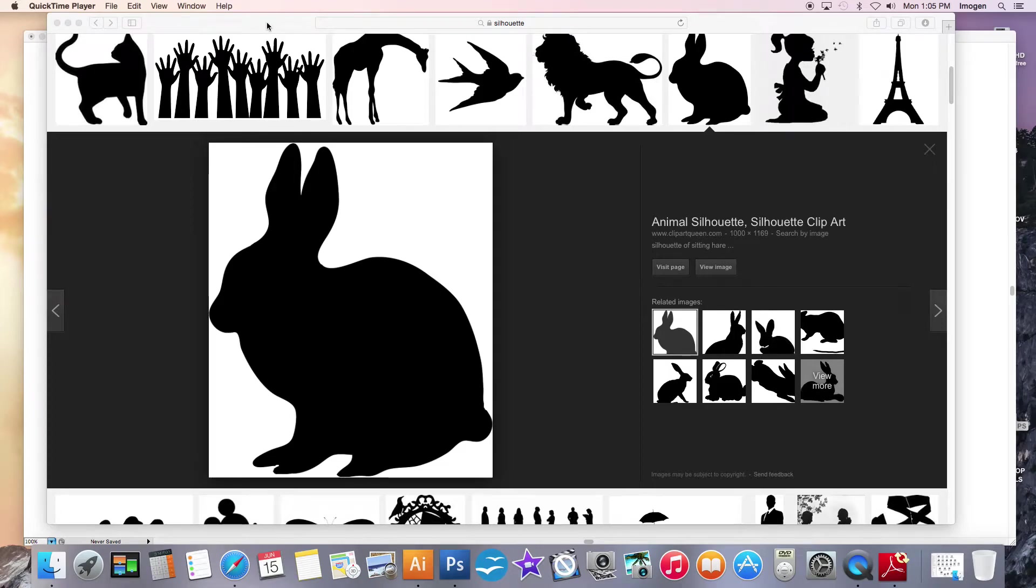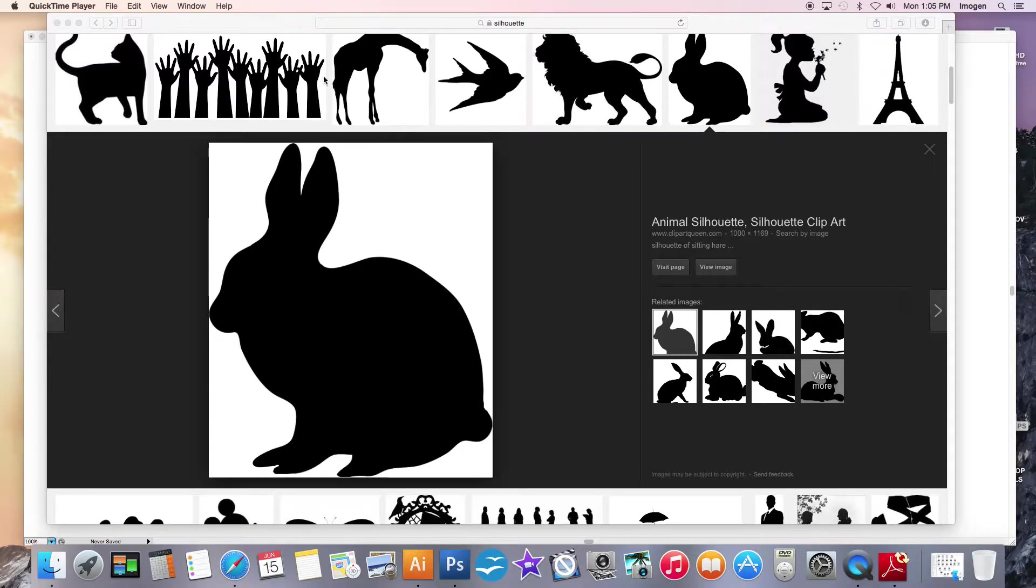This is our last tutorial for Illustrator and this is the pen tool. So the first thing I've done is I've gone to the internet and I've googled silhouette, and I could google the silhouette of a lion or a person.